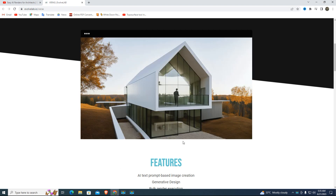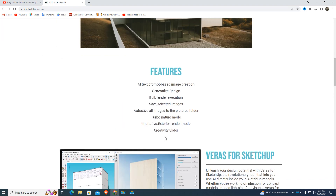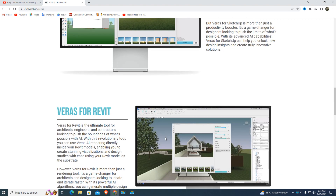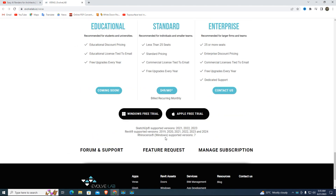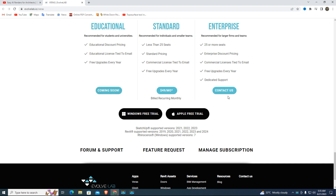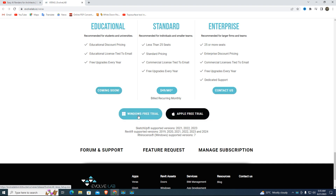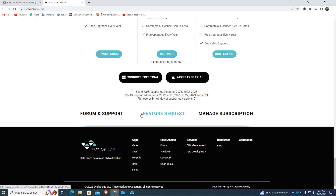Here we download the trial version. You can purchase this AI Varys rendering for SketchUp and Revit. Some features are hidden due to the trial version — we cannot fix image size in the trial version. Watch the tutorial to the end.